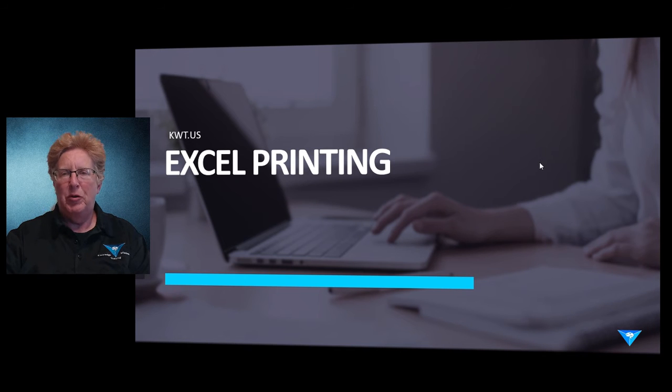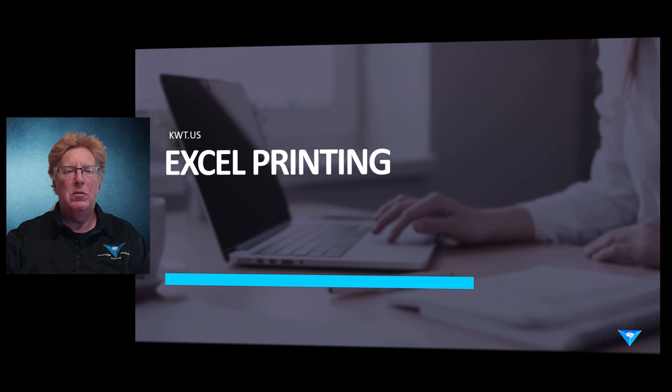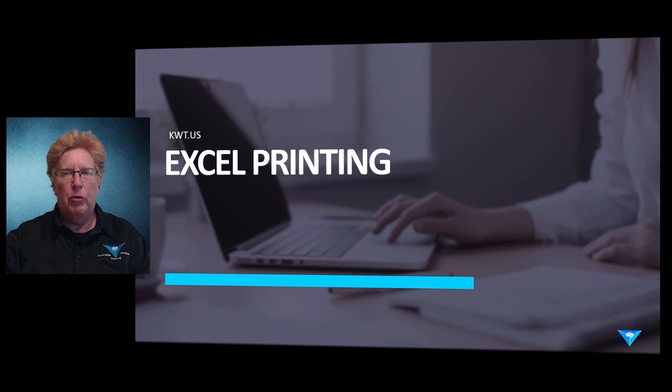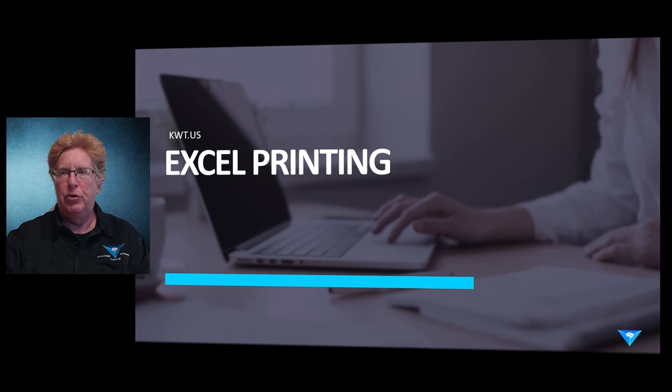Hello everyone, my name is Barb Coleman. Welcome to KWT's Excel training. Today we'll be taking a look at some of the print options that are available to you within Excel.